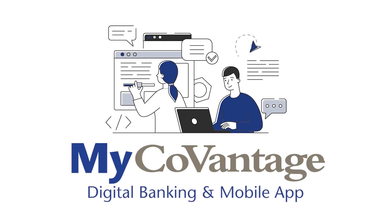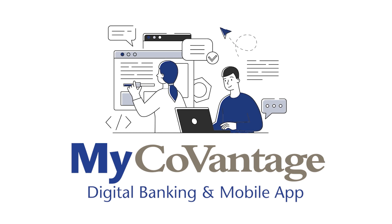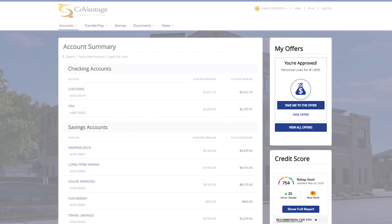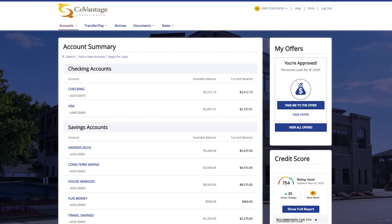Welcome to the mycoVantage digital banking education series. Today we will show you how to navigate our digital banking platform and go over the account summary page. The account summary page is the first page you see after logging into mycoVantage and is considered the home page of our digital banking platform.